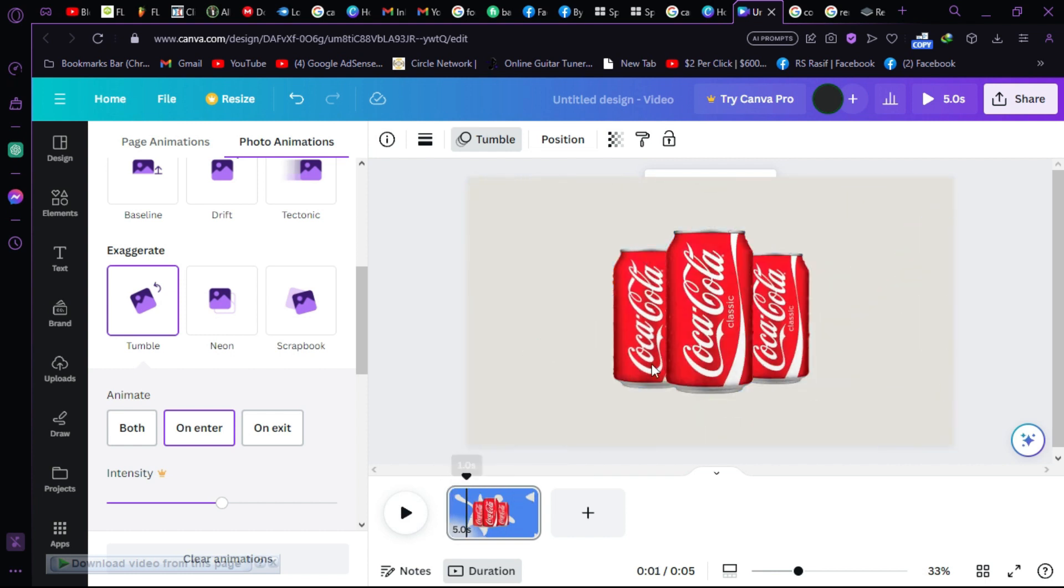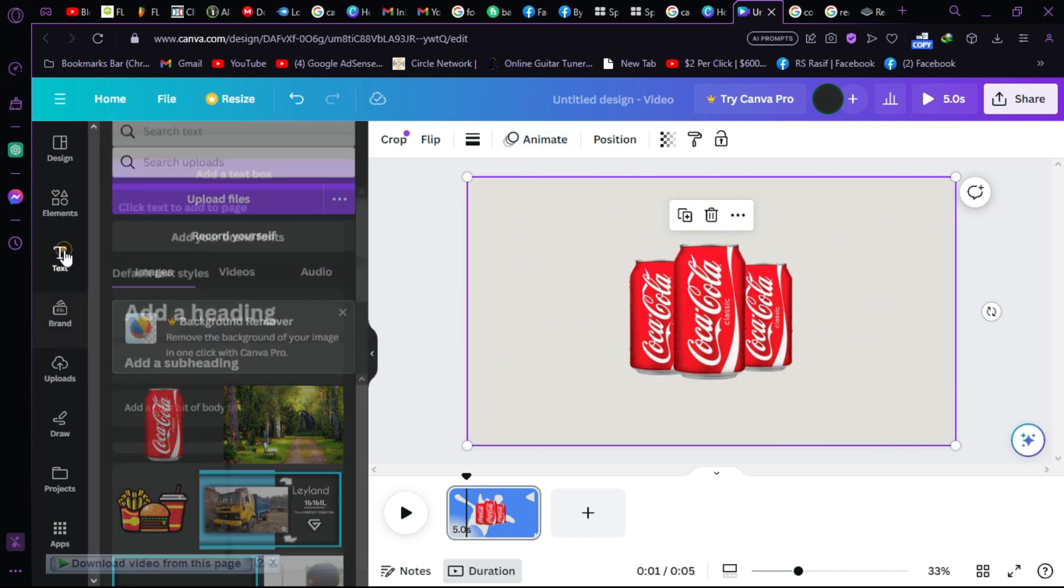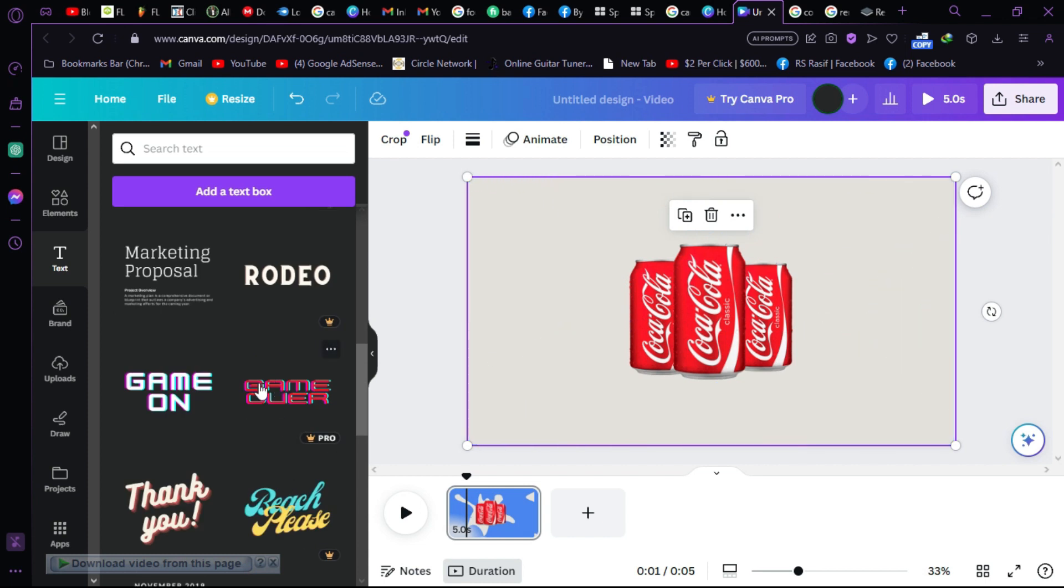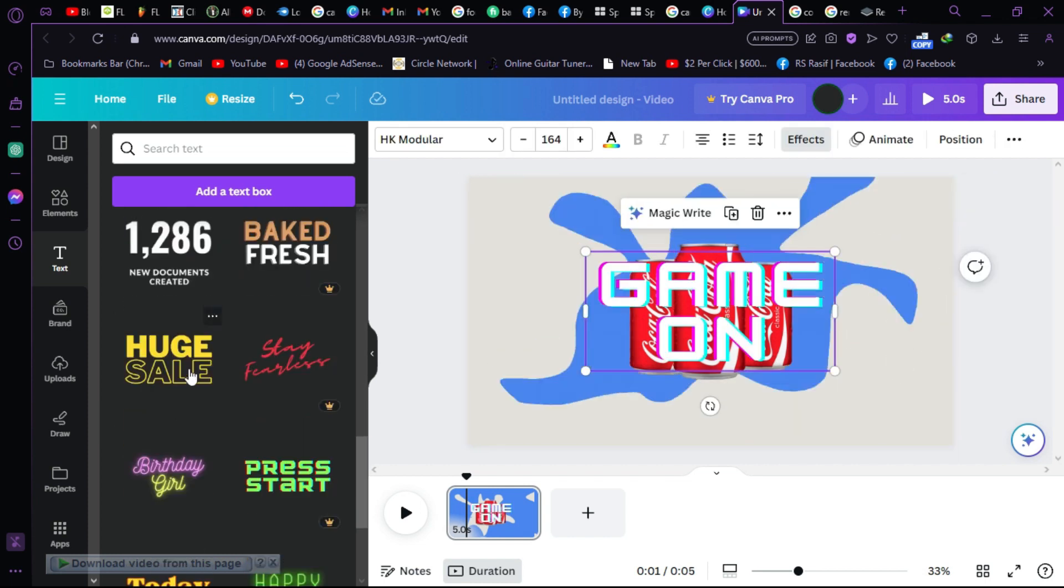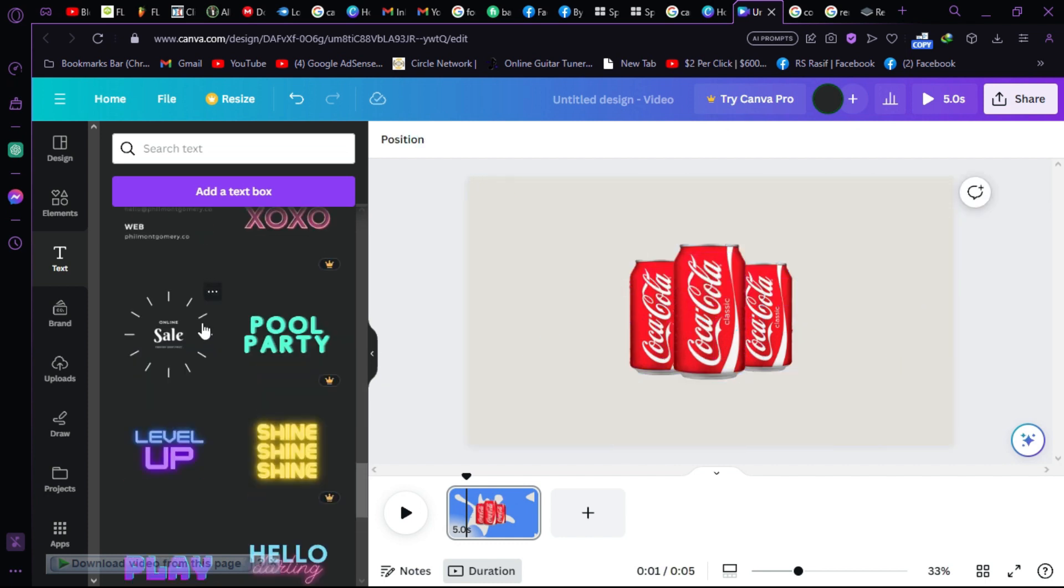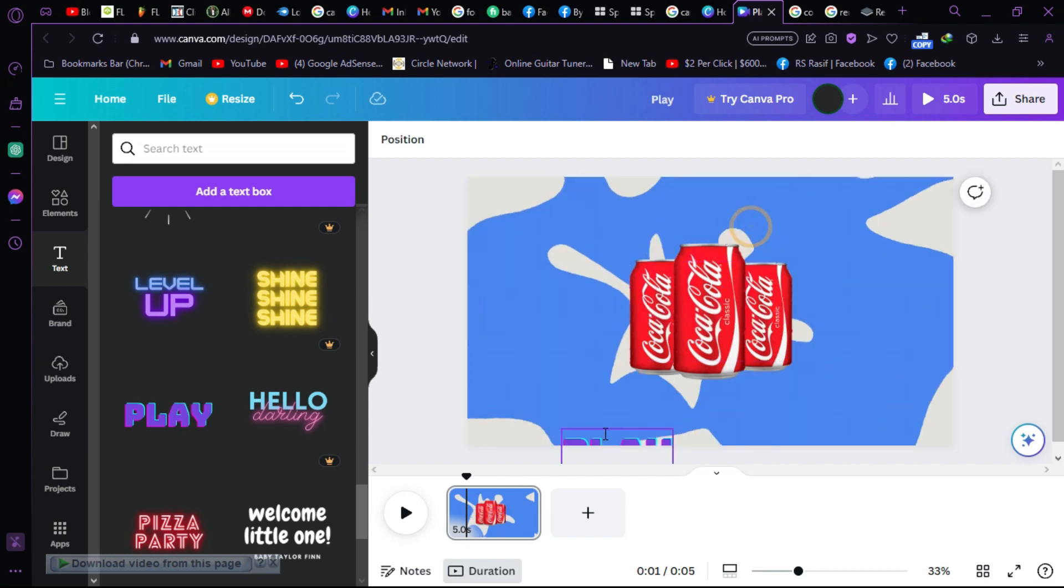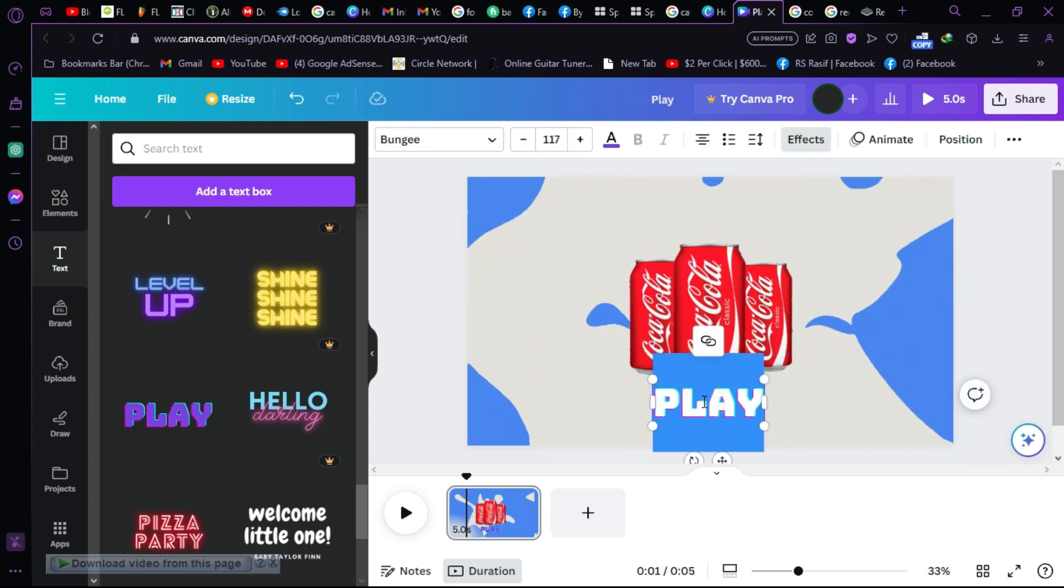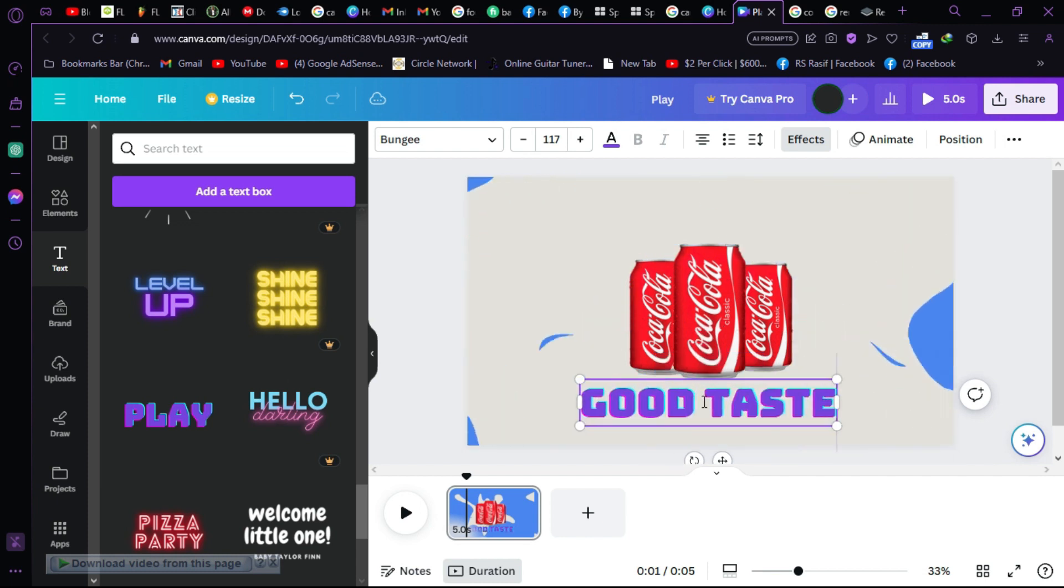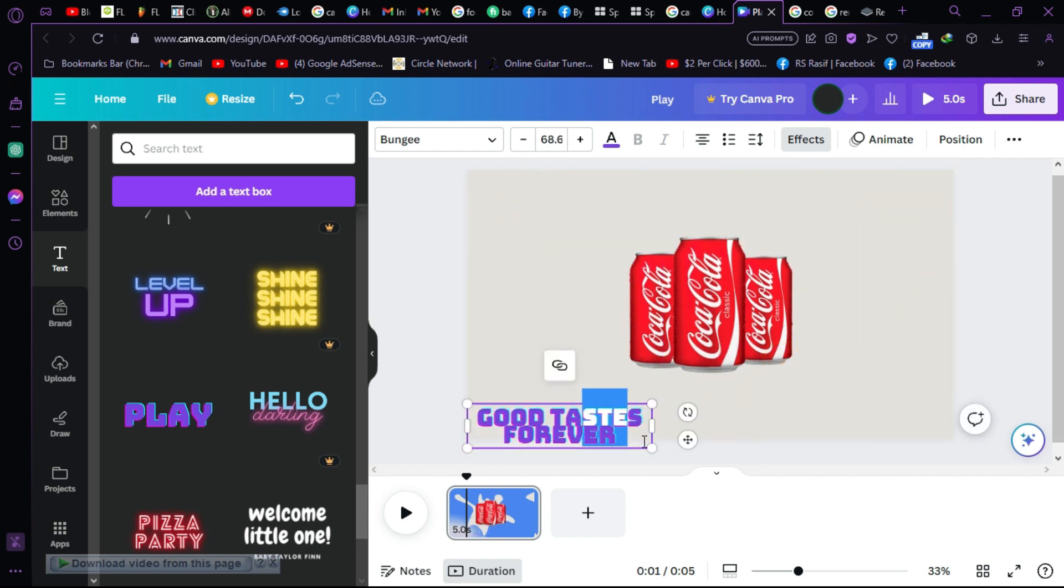Now let's say we want to add text to this layer. Good tastes forever. Let's add this text. Let's go for this one. This one was good but I don't like this. We have to select a font which is so eye-catching. Let's delete all those things. We just want this one. Let's write good tastes. Cool. So let's make it a little short.